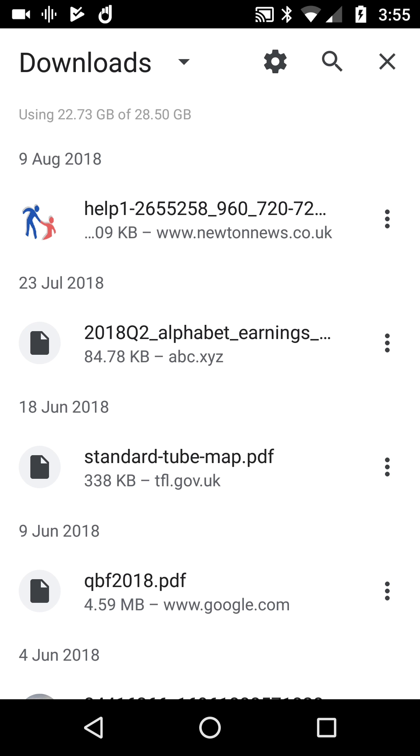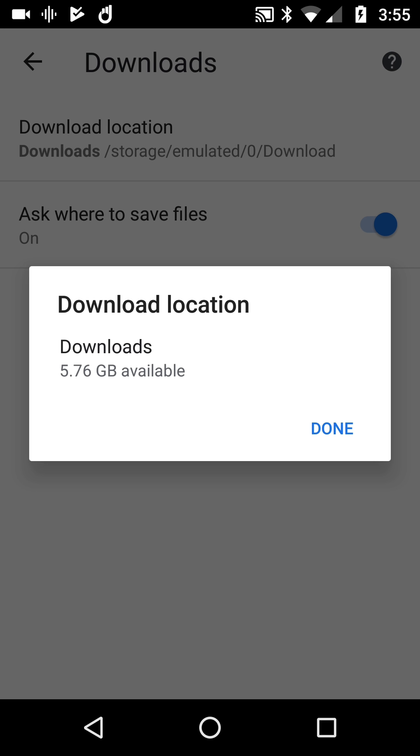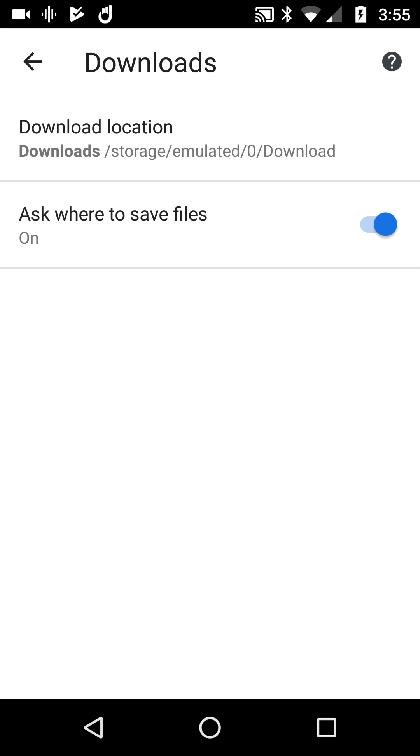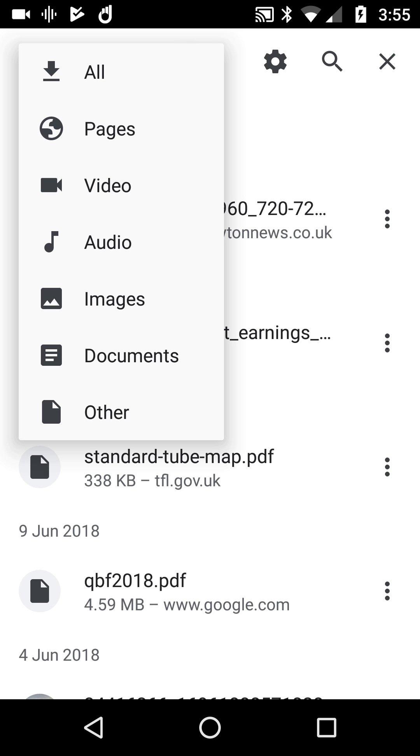Not only that, you can ask before files are saved and choose where to save them. You'll notice my default is in the emulated download location. But this is really nice: when you hit downloads at top left, you've got all downloads, pages, video, audio, images, documents, and other.